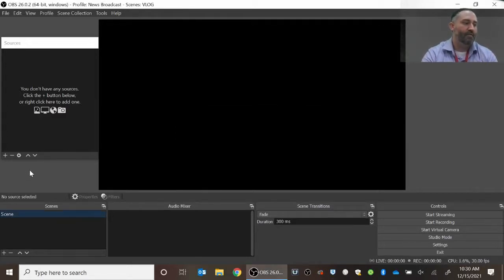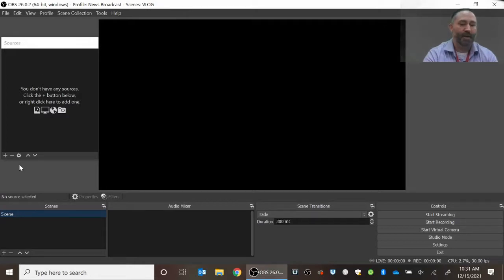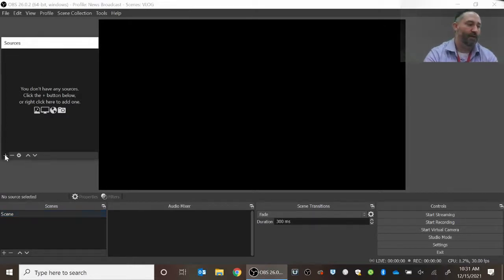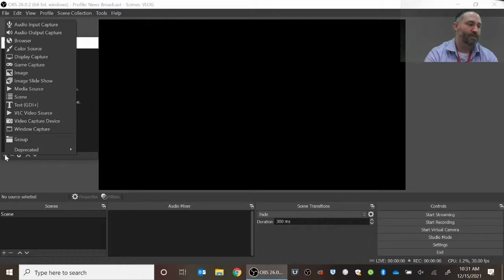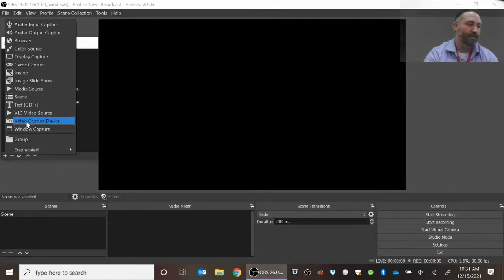Now when you create your new scene collection, you have to add sources to it. So the first source, the easiest source to add, is going to be your video capture device.